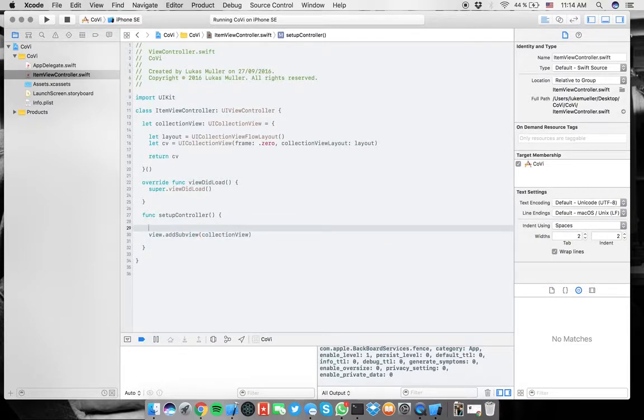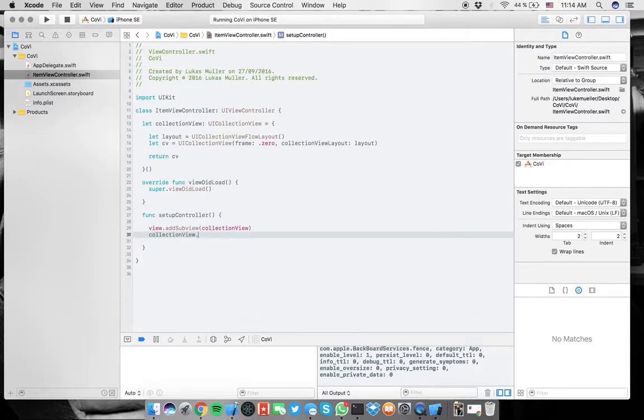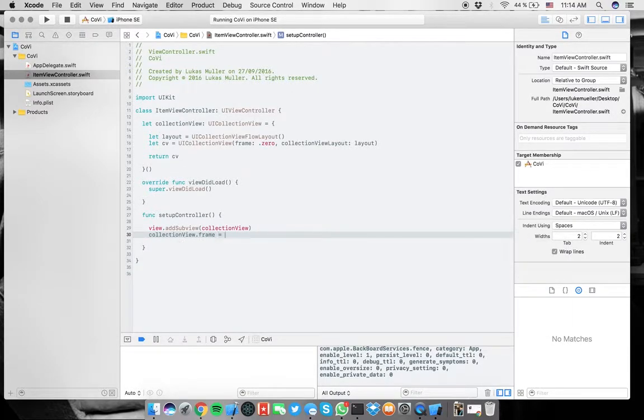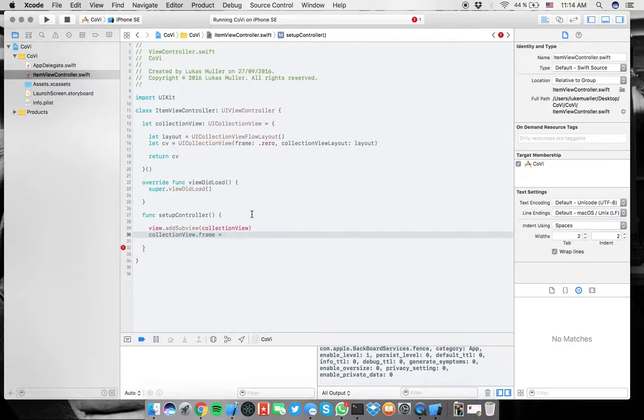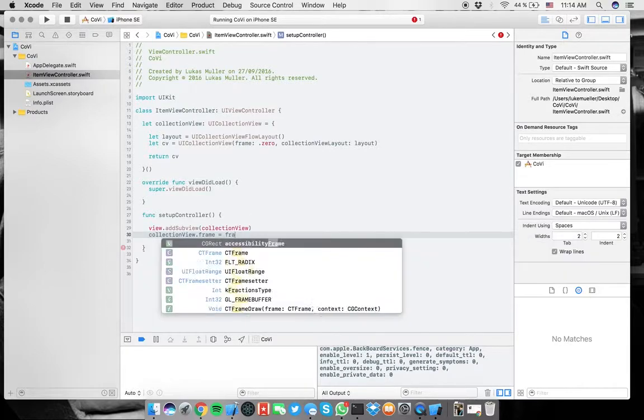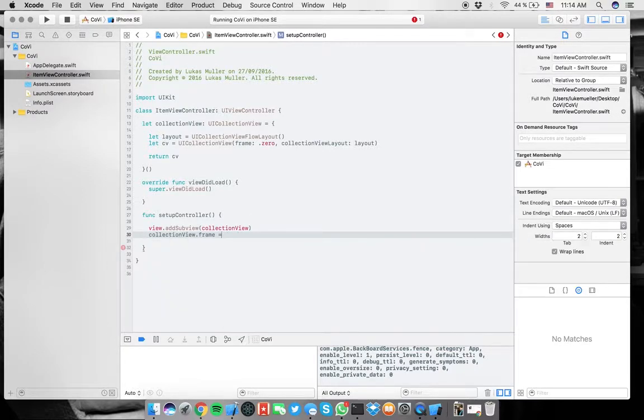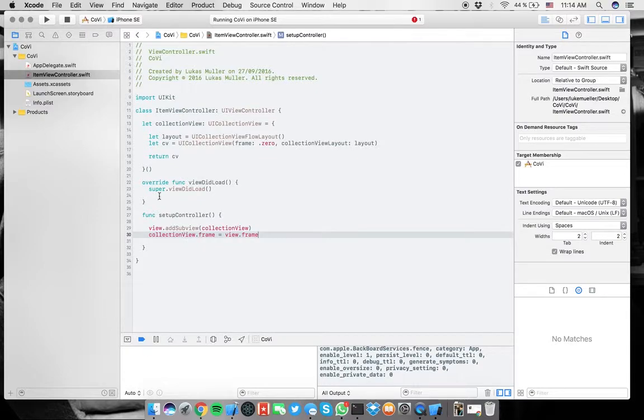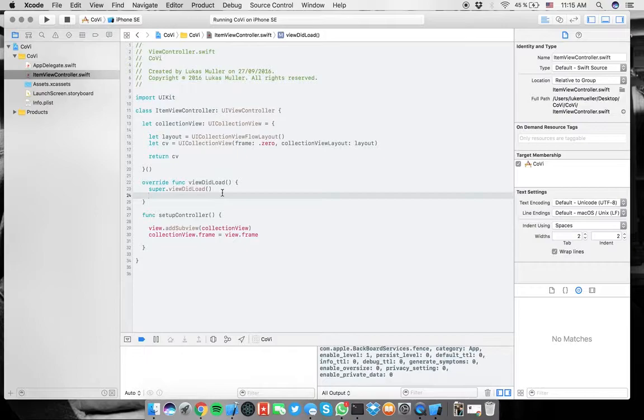Then here we can put add subview to the view of course. Add subview. And in here we want to add the collection view. And before or after, it actually doesn't matter, we want to change the size, collection views frame. So the frame is just like the screen size. The size of the whole thing is going to be the same as the whole screen, which is the view, the views frame, and we should be good to go.